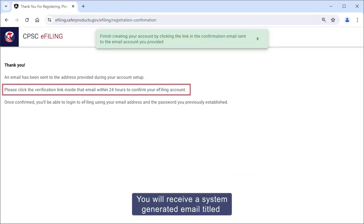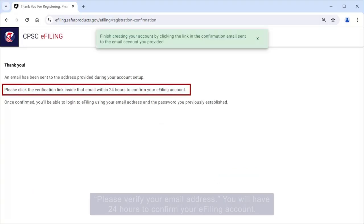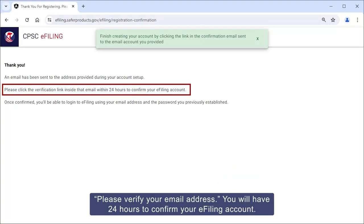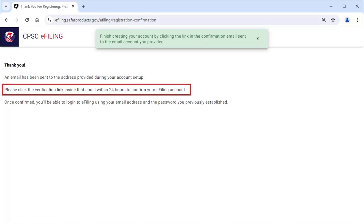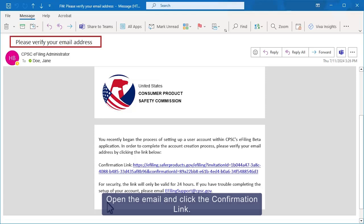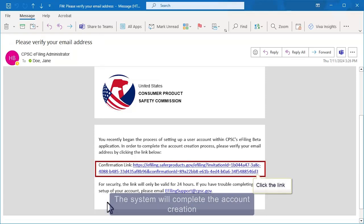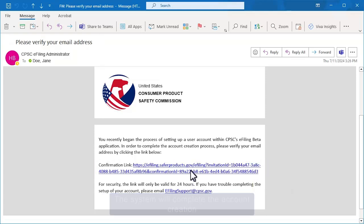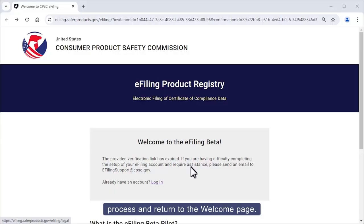You will receive a system-generated email titled Please Verify Your Email Address. You will have 24 hours to confirm your e-filing account. Open the email and click the confirmation link. The system will complete the account creation process and return to the Welcome page.